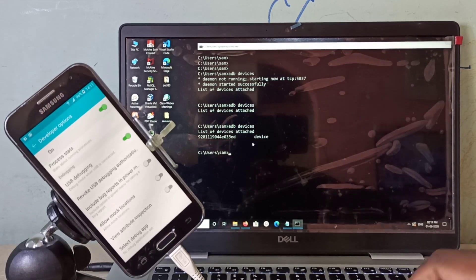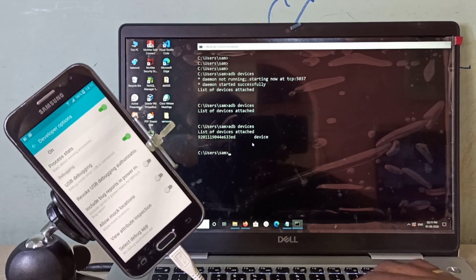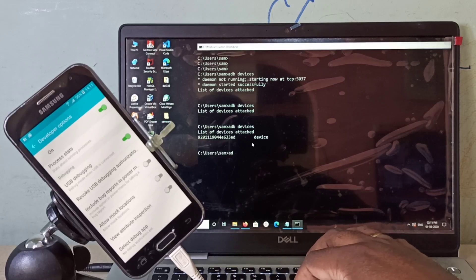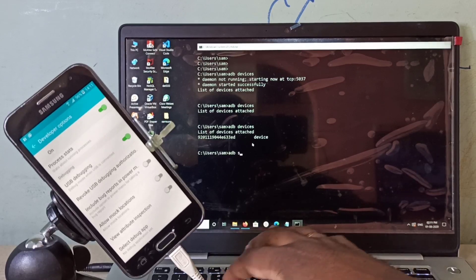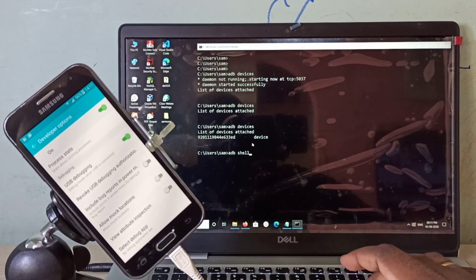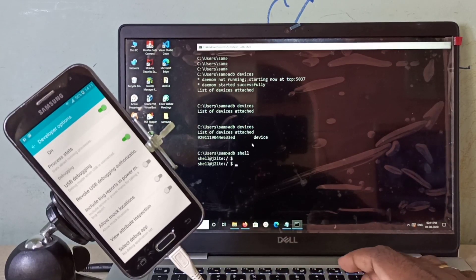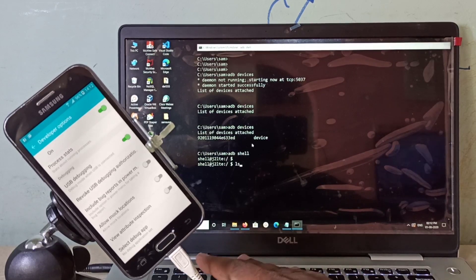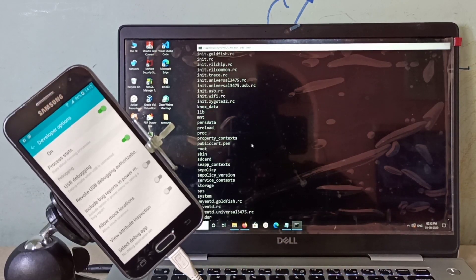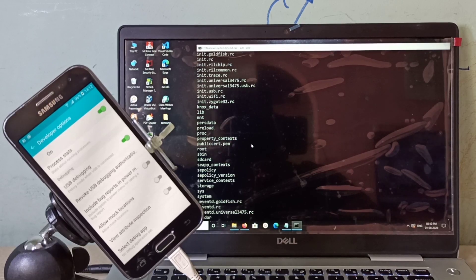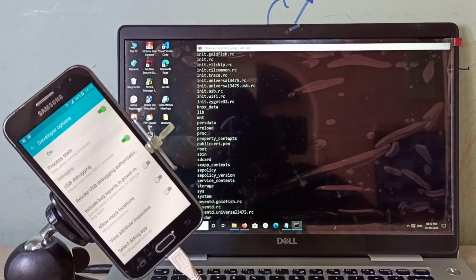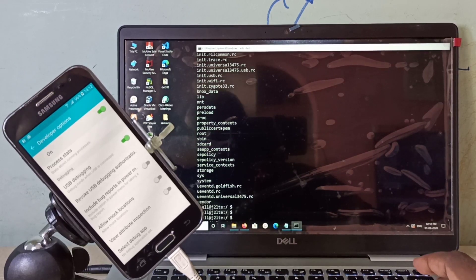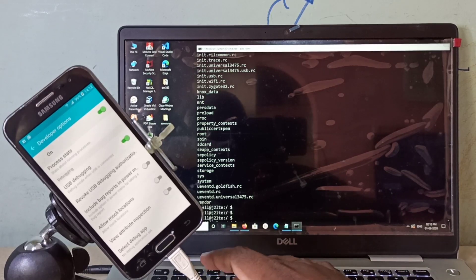Let me run adb shell. Here we will be able to see all the files and folders from the mobile phone. You can check what is in with ls.